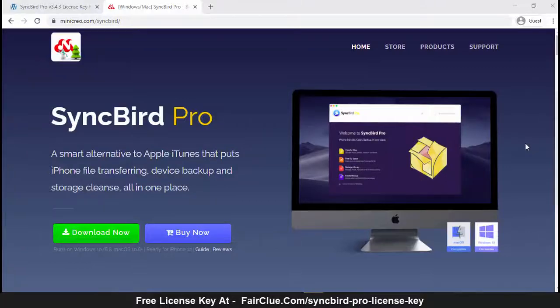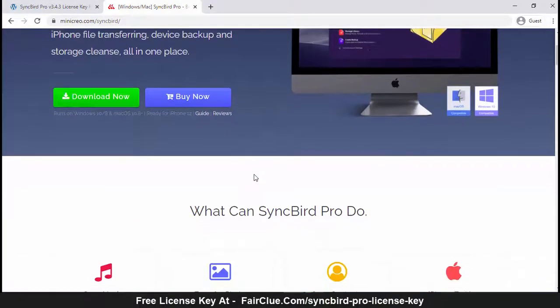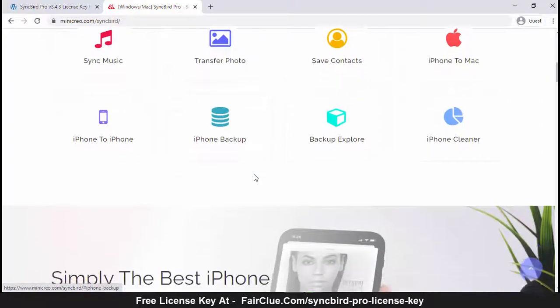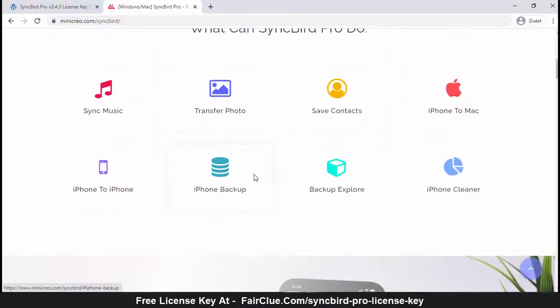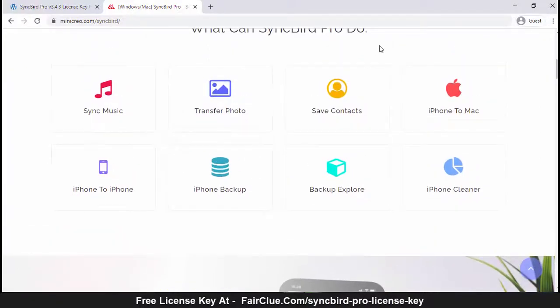SyncBird Pro is a smart alternative to Apple iTunes that puts iPhone file transferring, device backup, and storage cleanse all in one place.